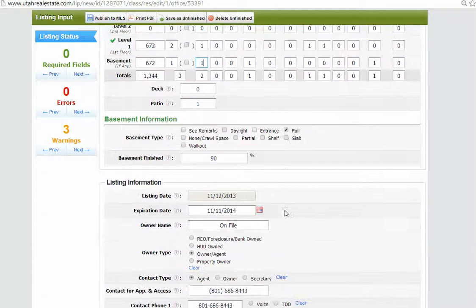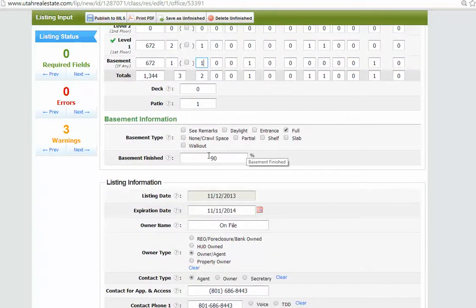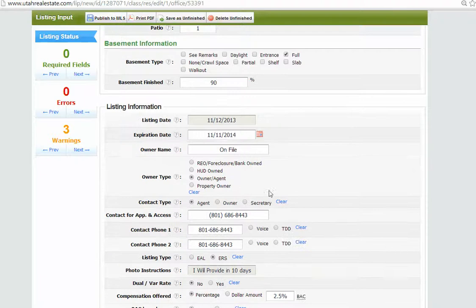Do have a patio back there. That's good. Basement type's full. Finished. Yeah, I'd probably call it 90% finished.